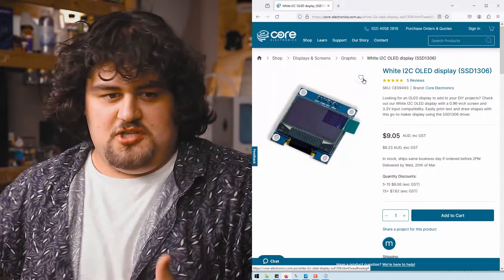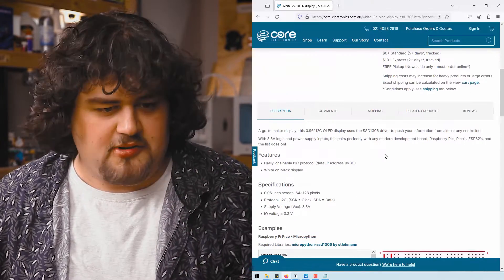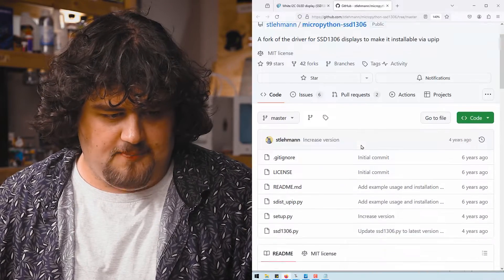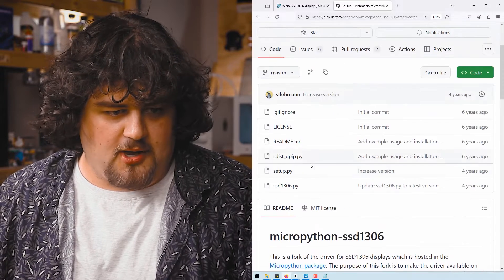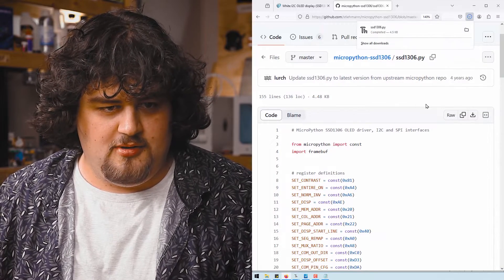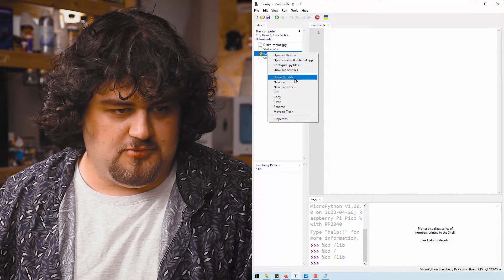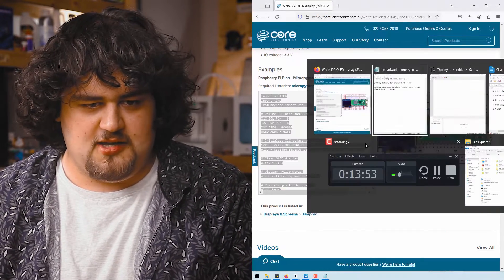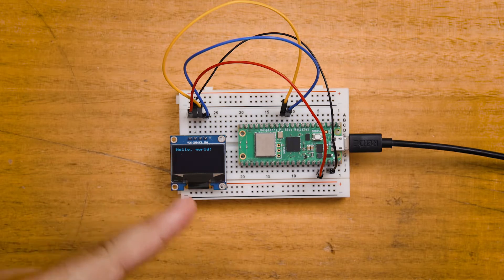This OLED display is the very common SSD1306. We need to find a library to drive it and some sample code. I've gone to the product page, found the sample code and a link to the library on GitHub, and downloaded SSD1306.py. After plugging in the Pico, I upload that file to our libraries folder on the board. I then copy the sample code into our Thonny script, run it, and we can see that we are printing 'Hello World' on our display.